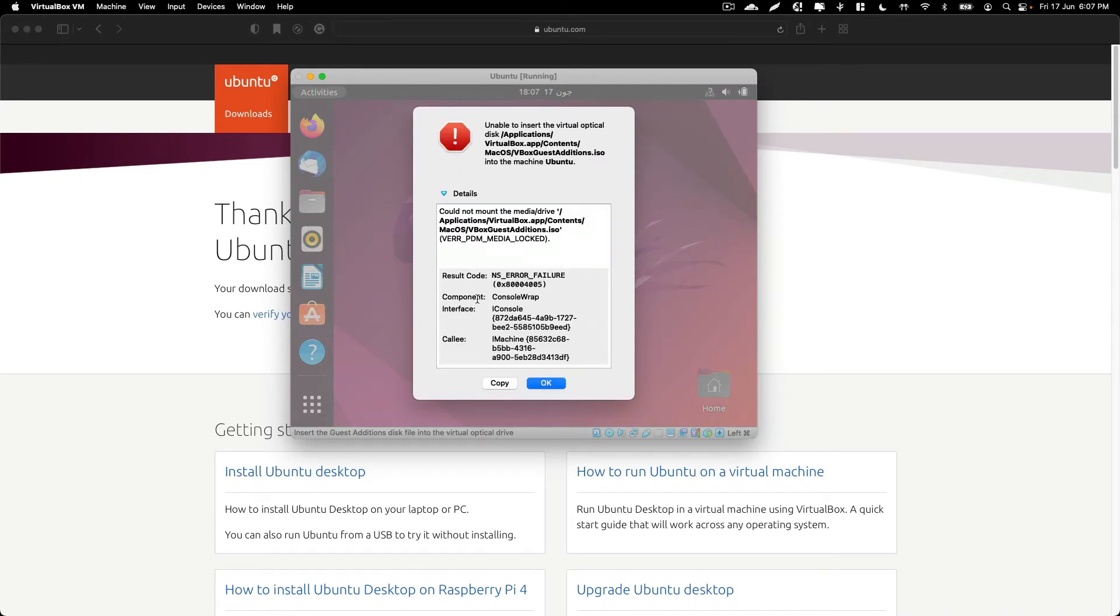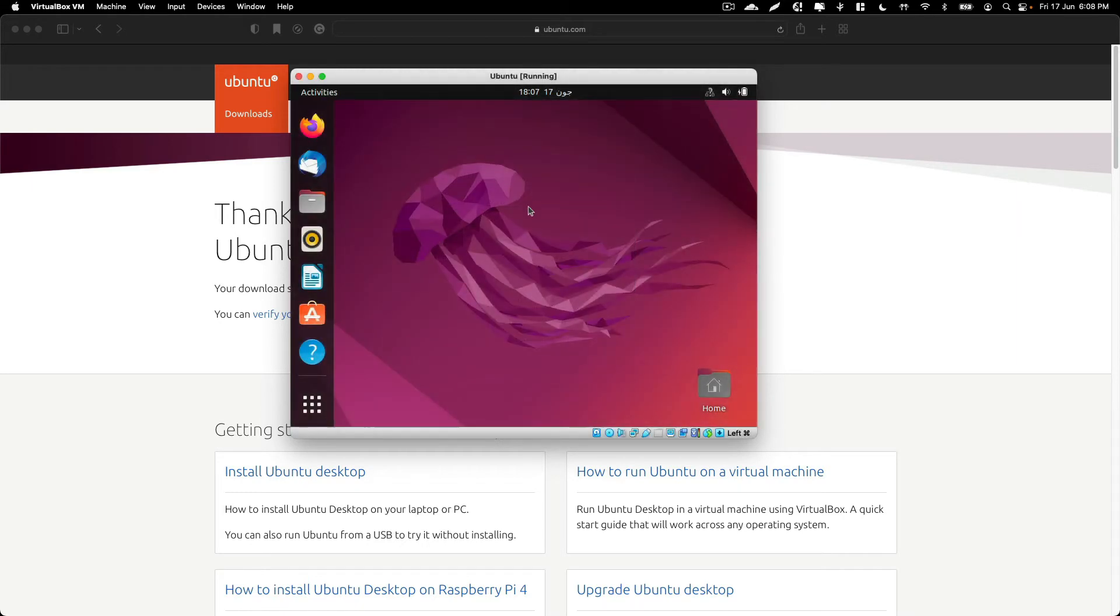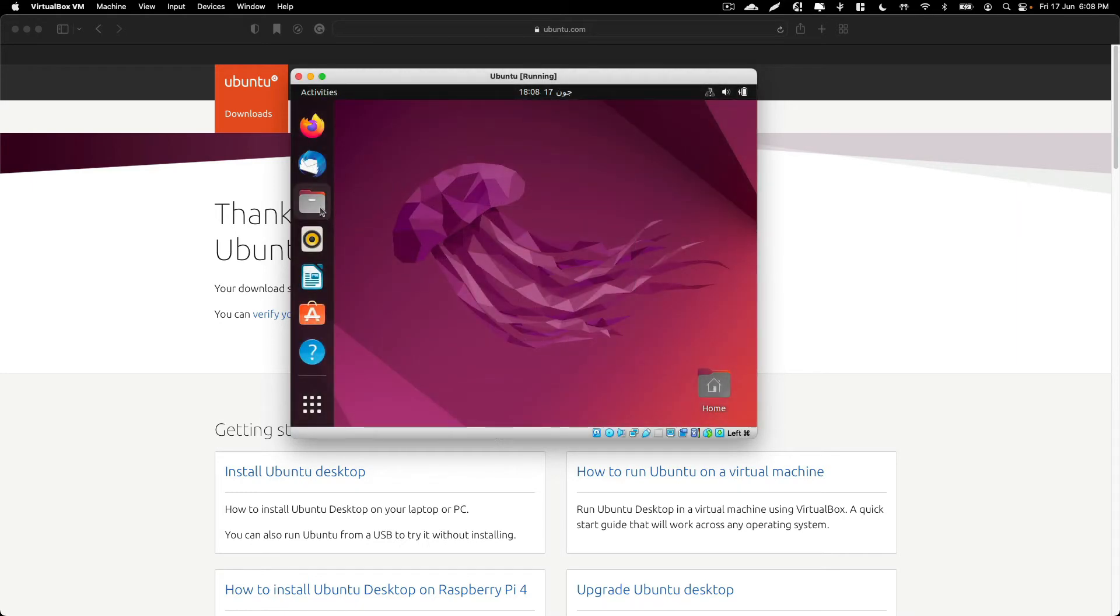As I have already opened the disk in my machine, it is giving me an error. Once that is done, just click on Files.